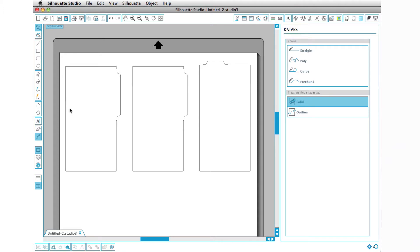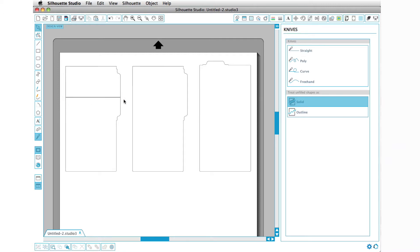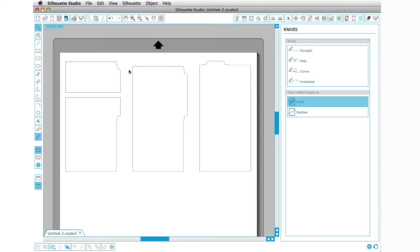So I'm going to go ahead and press K for knife, click, hold down my shift key and drag across, and then let go. Now you can see we have two halves. The knife tool has closed up the path for us after we have cut them apart.